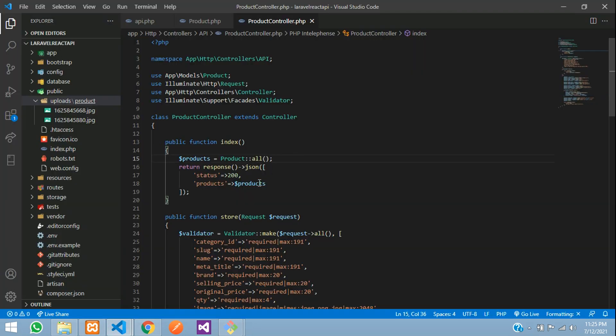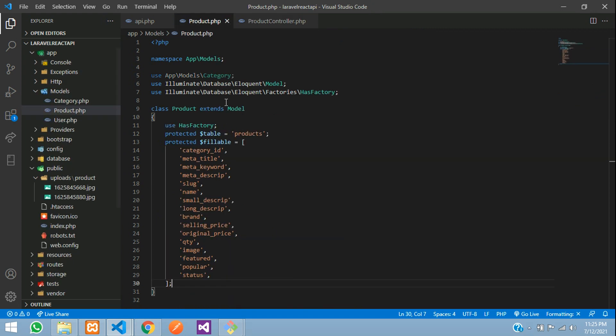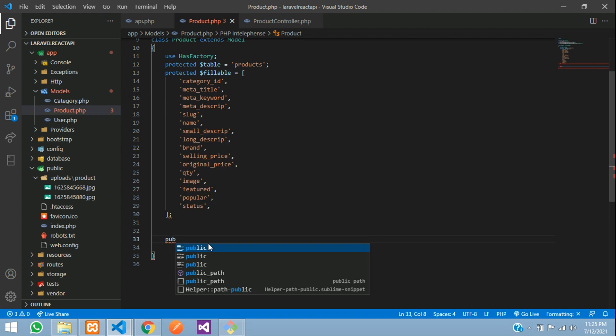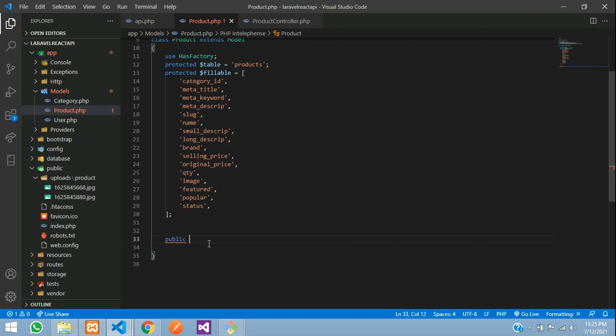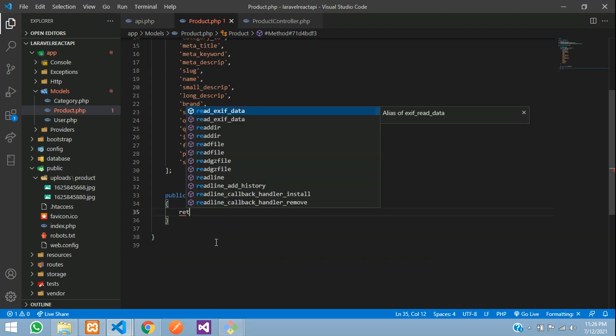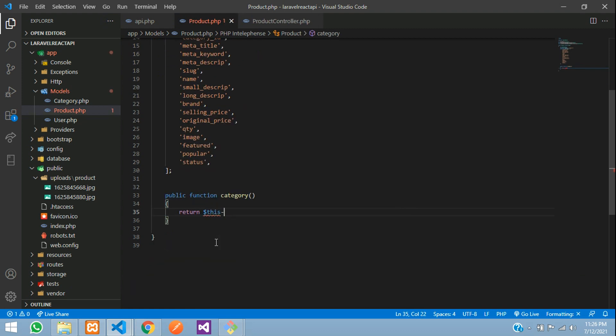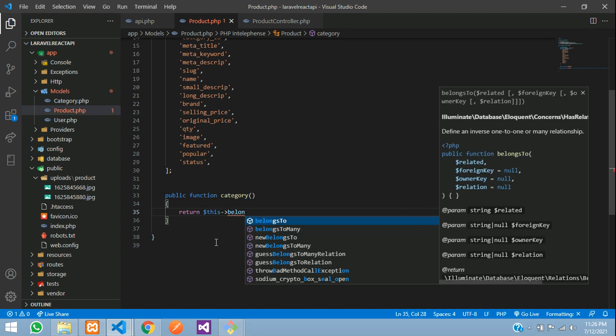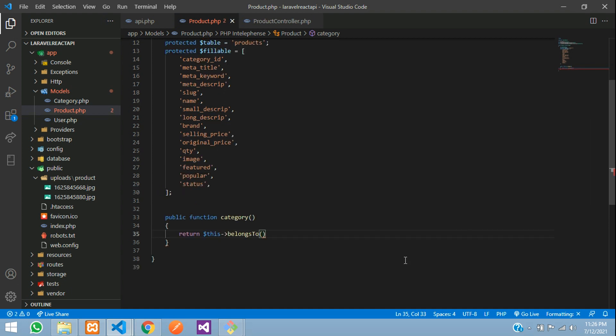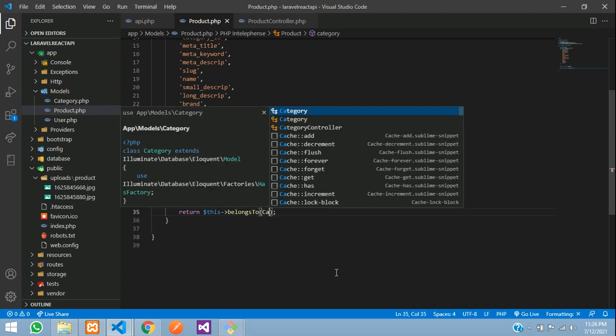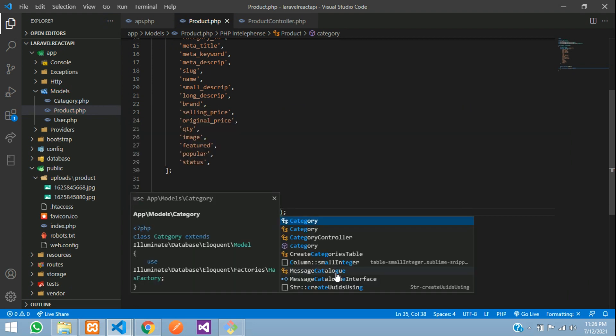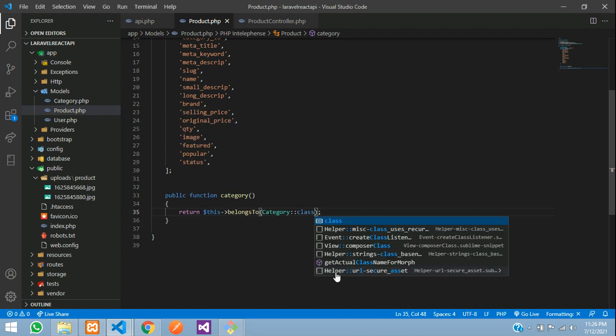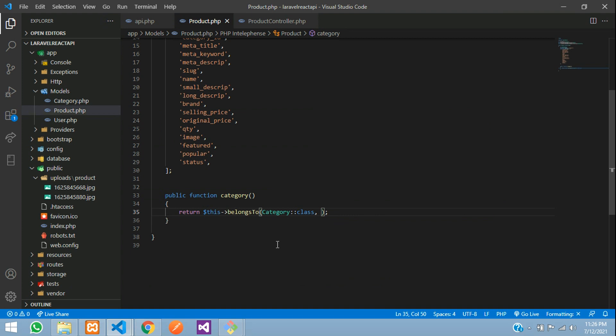We have to fetch the product detail, right? So we have to go to our product model and start creating the relationship first. As normal in Laravel, we create directly the function name and call with the belongs to relationship. Category function and return $this belongs to and let's go to category model. So category colon colon class and the foreign key.